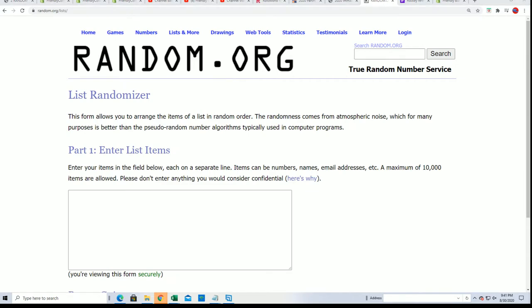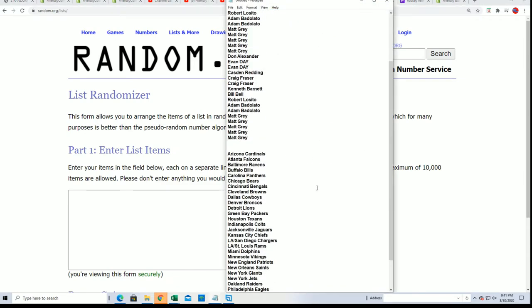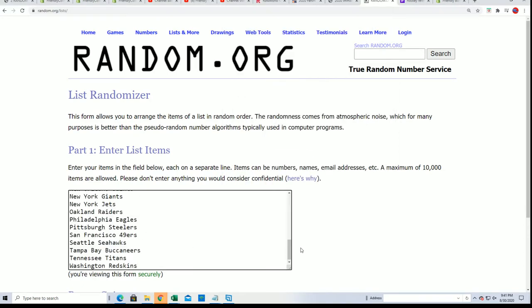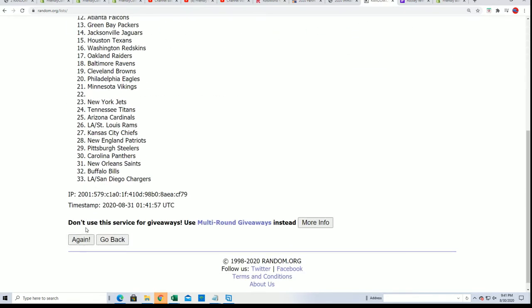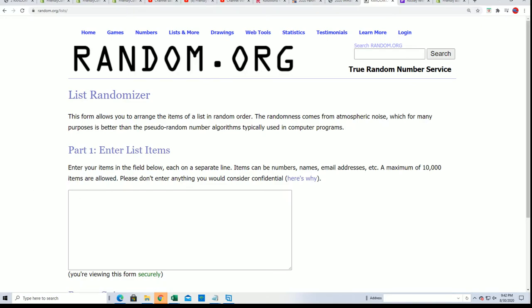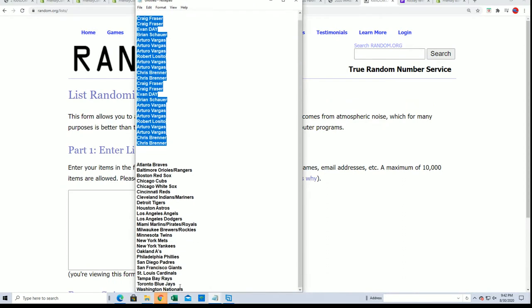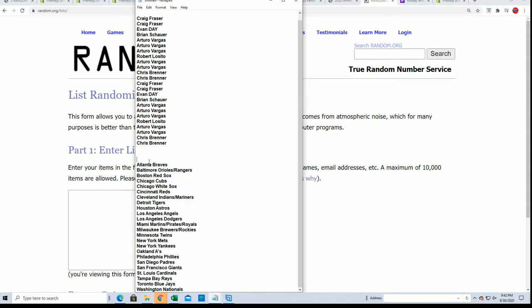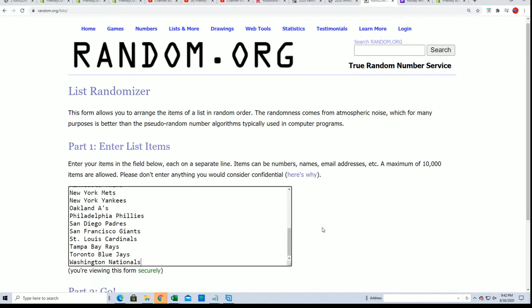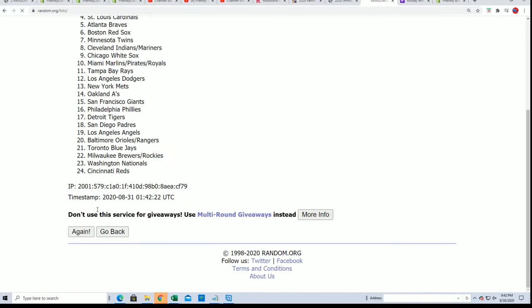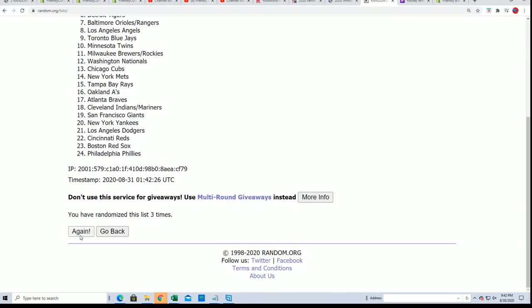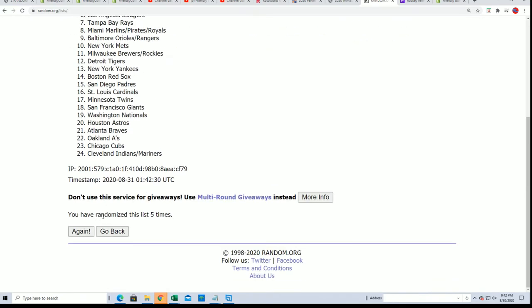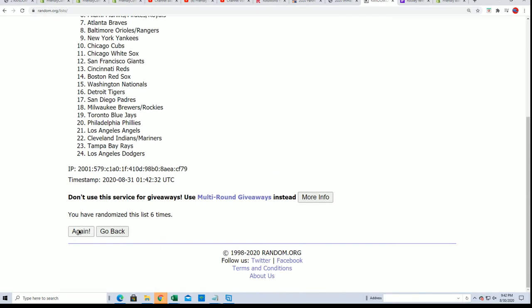Now time for the big team random. Seven ten of two for the teams. Good luck everybody. Lucky number seven.